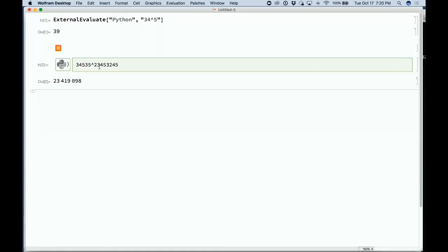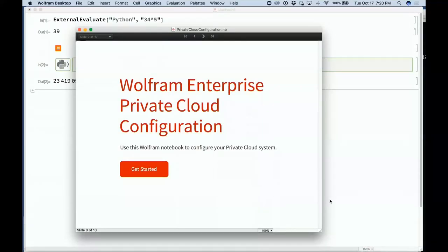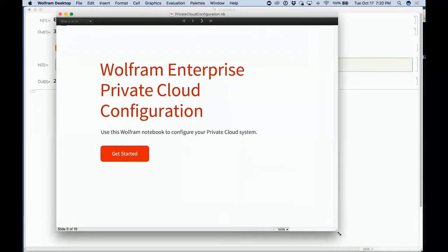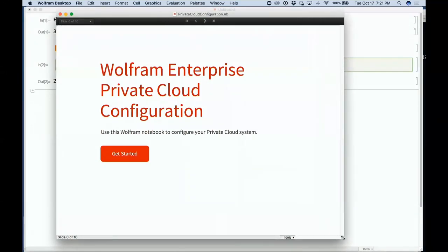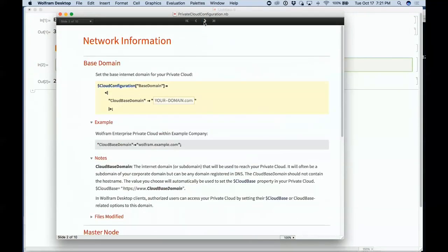This brings me to talking about private clouds. In addition to our public cloud, we also support private clouds that run in virtual machines. When you get a private cloud, you get an enterprise private cloud configuration notebook that lets you set up your private cloud.